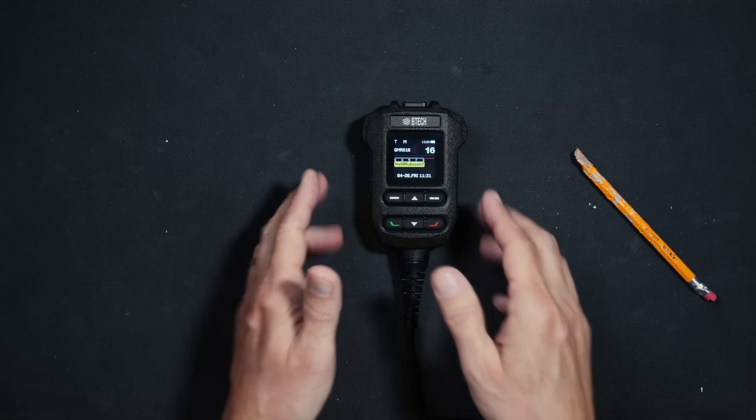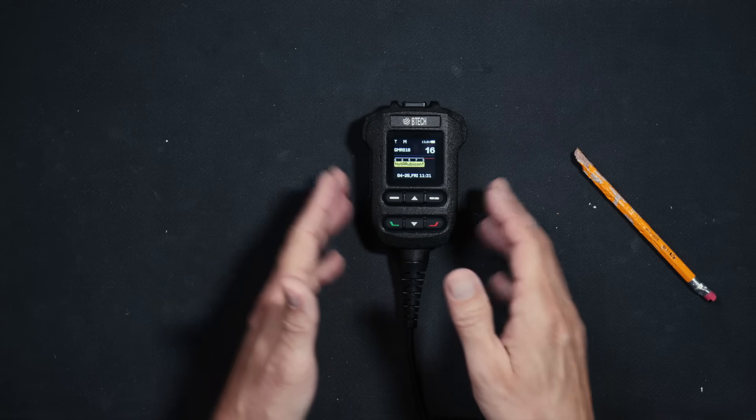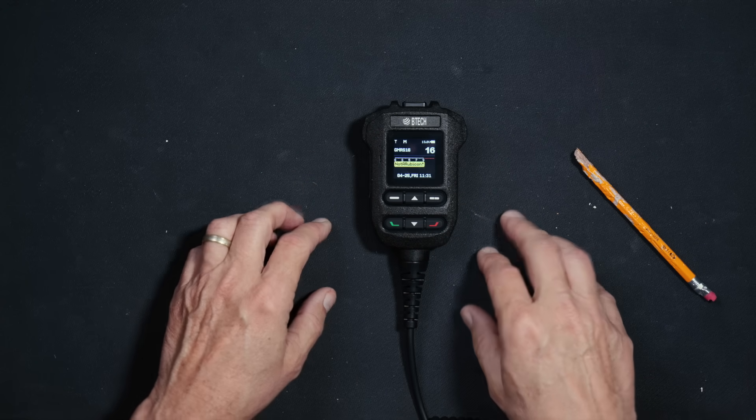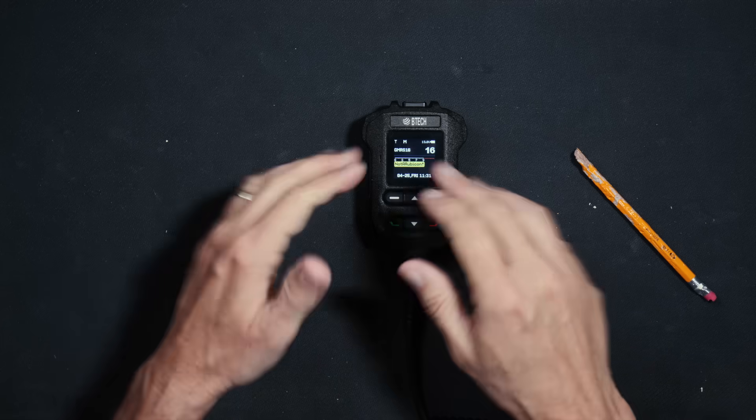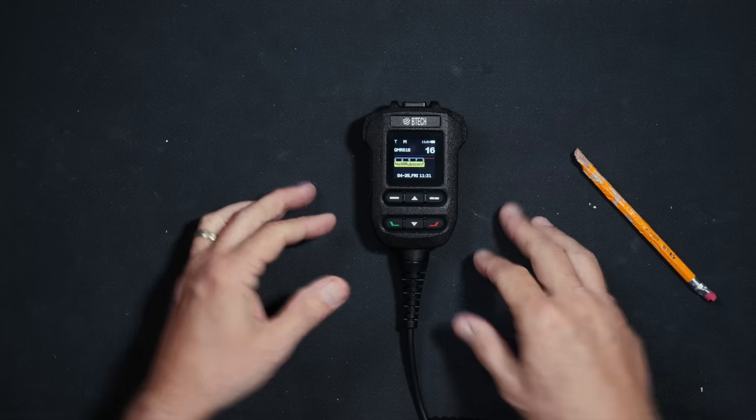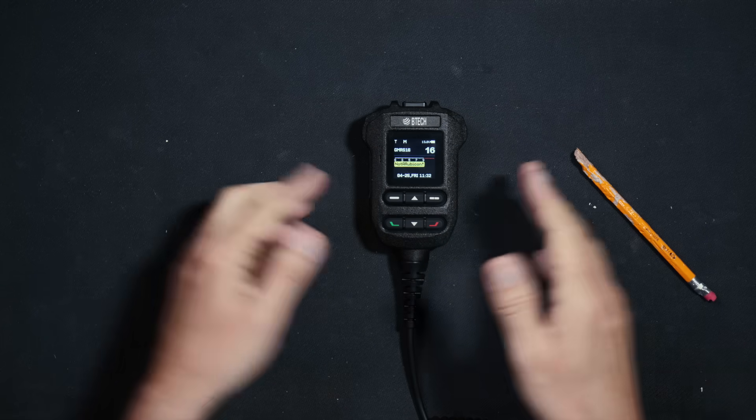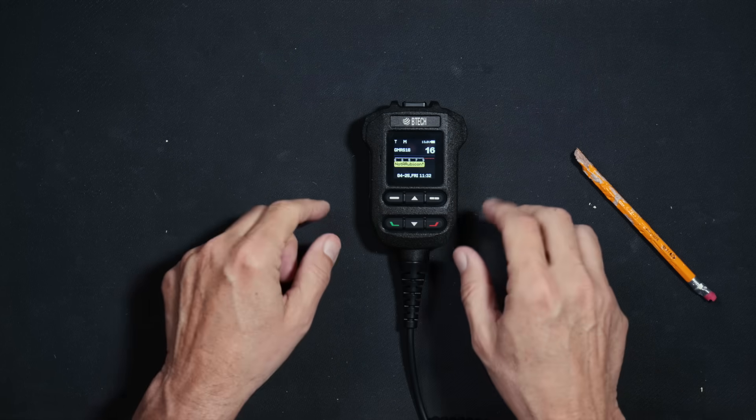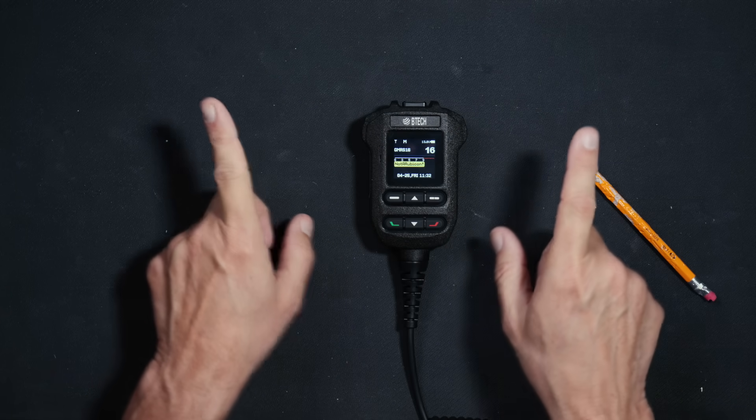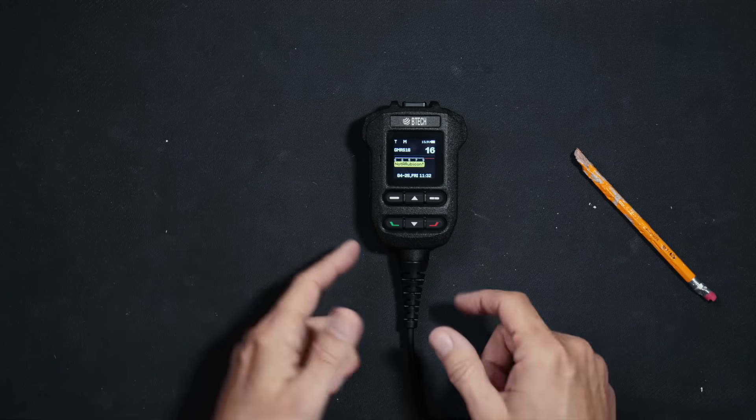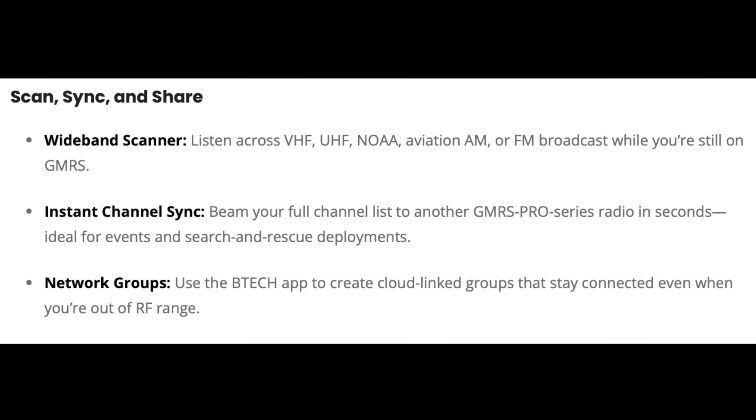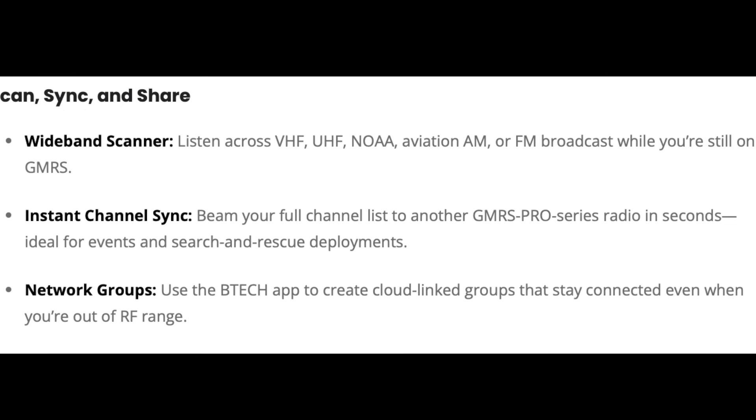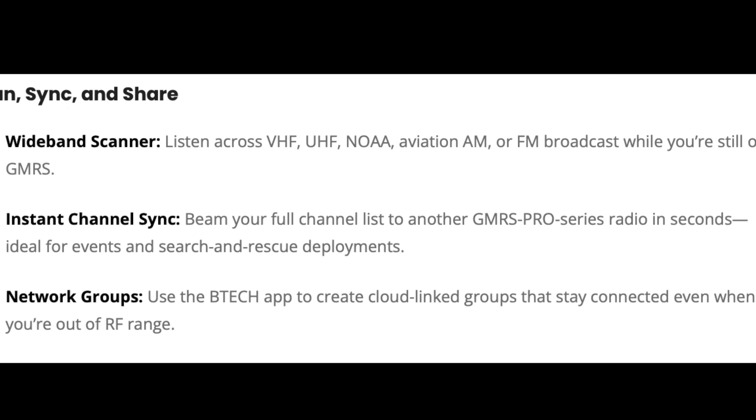Because this is a GMRS radio, it is limited to only transmitting on the previously mentioned 22 GMRS channels and the 8 GMRS repeater channels. However, this radio can also receive 136 to 174 megahertz, 400 to 520 megahertz, commercial FM radio, NOAA weather channels, and NOAA weather alerts.